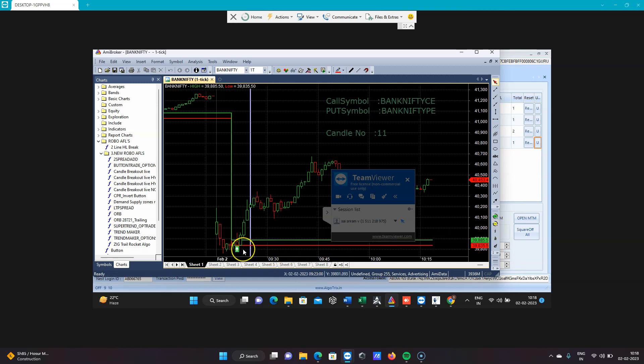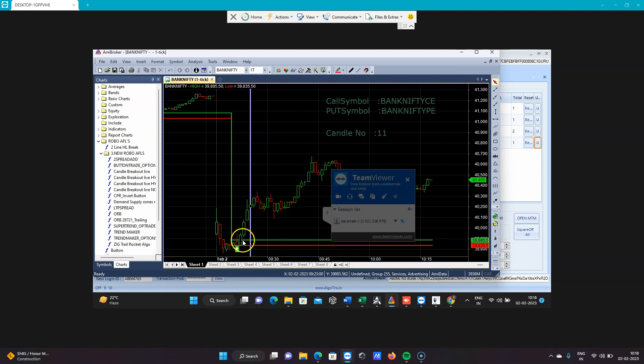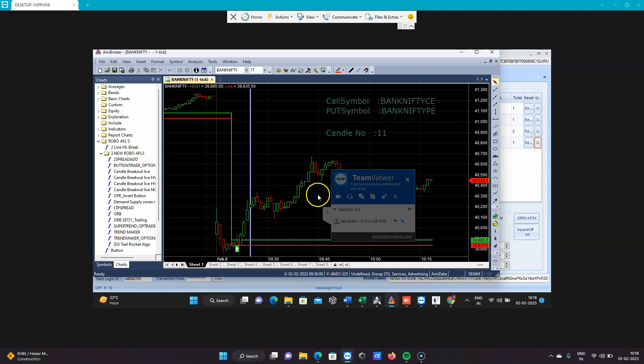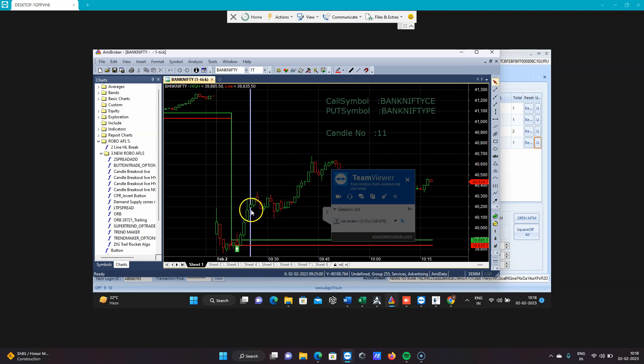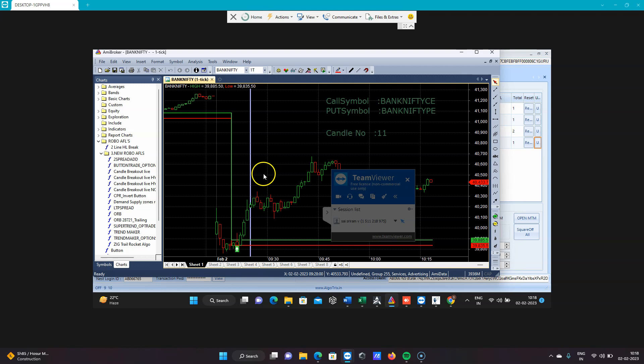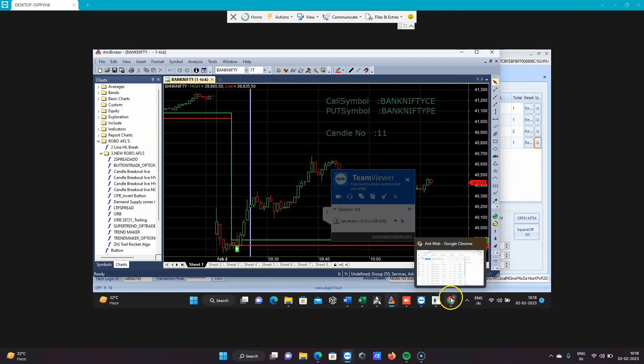Today a call option buy signal was generated first. If a buy signal is generated in the chart, it will take call option. If a sell signal is generated, it will take put option. For any signal, I have kept a 45-point stop loss. If my entry price is 40,000, then 45 points minus that means 39,955 is my stop loss. When it reaches 39,955, it will reverse the trade and take a put option. That is how I have integrated it.